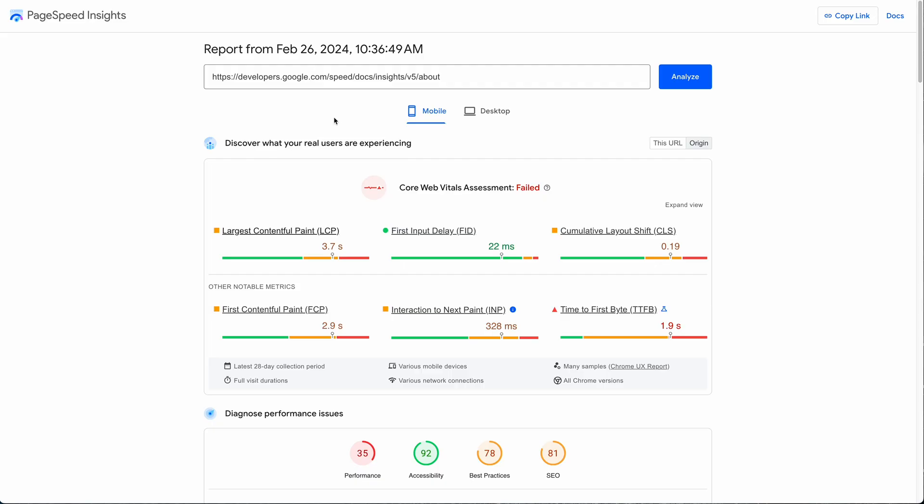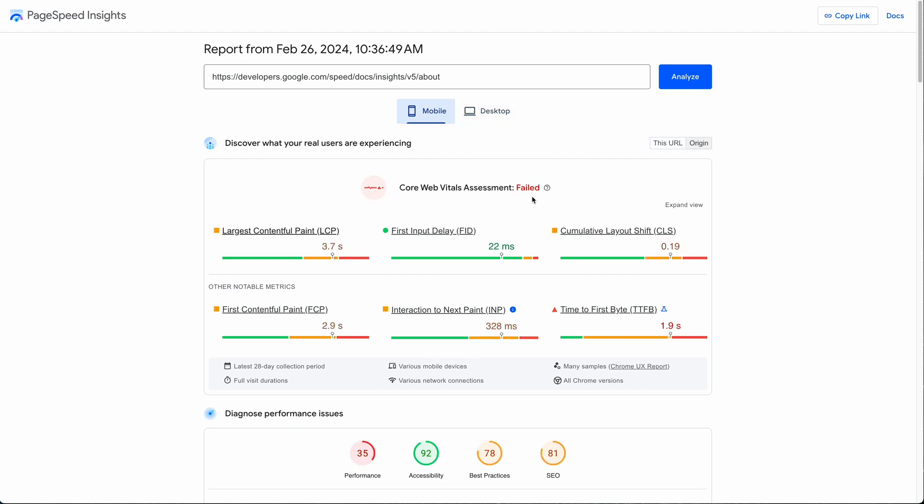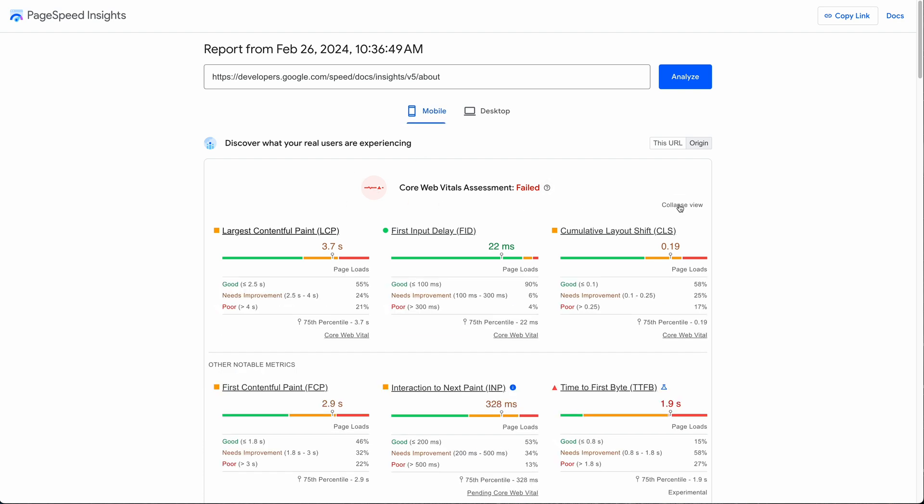Back in the report, another thing you'll notice switching between mobile and desktop is that Google is failing their own assessment for mobile but passing for desktop, which is a little amusing at first glance.